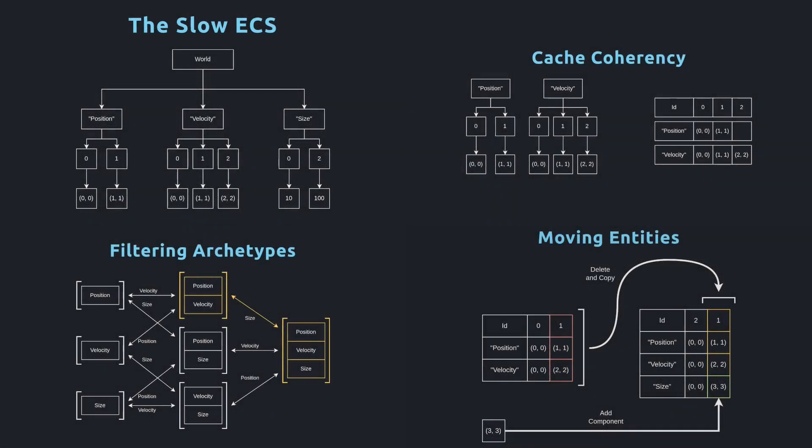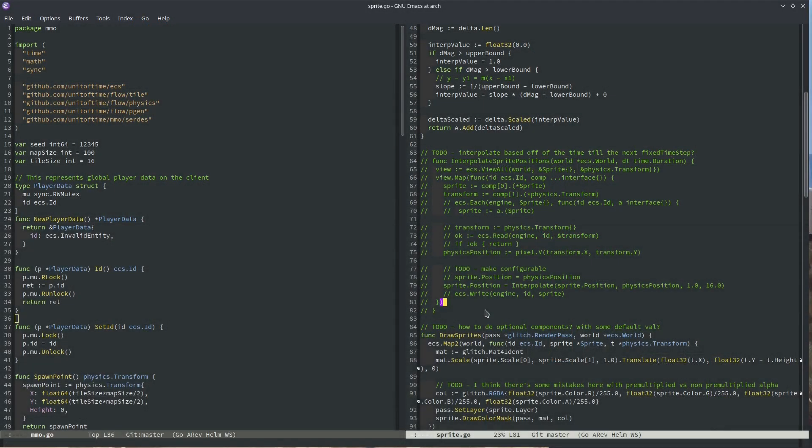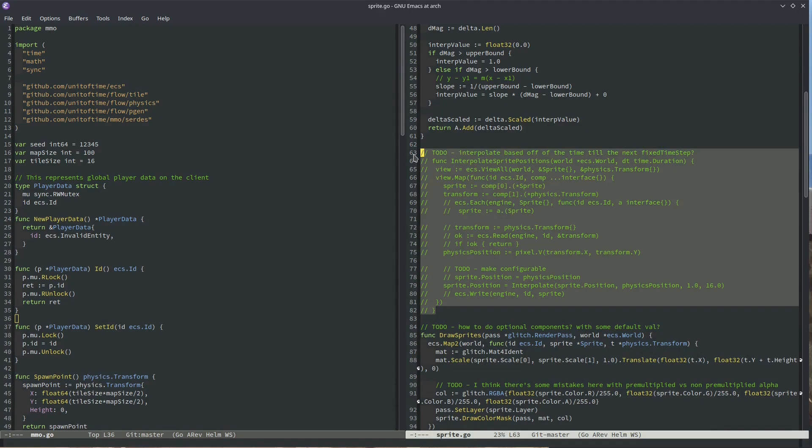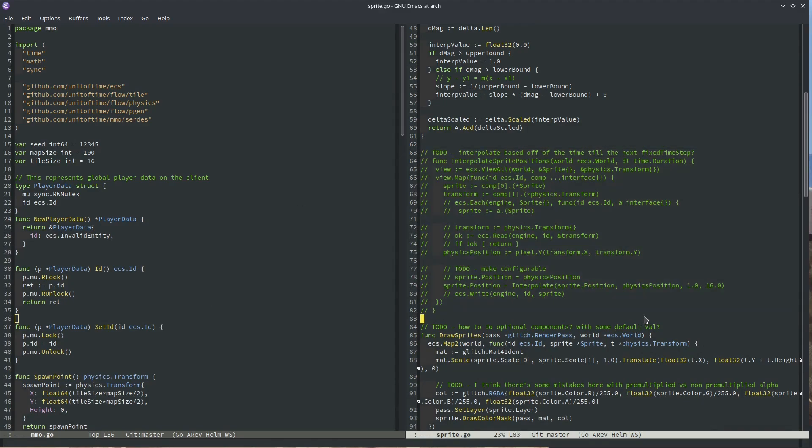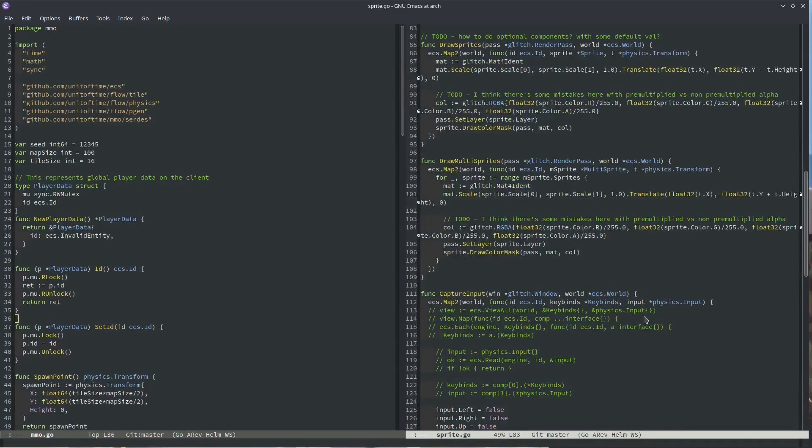If you saw my last video, then you'll already know that I've been working on building an ECS in Go. I wanted to test how my ECS does in a real-world situation and see how it compares to other implementations of the same logic.